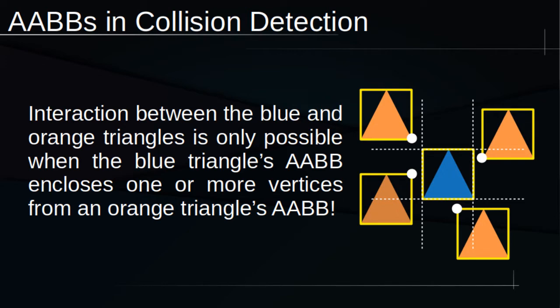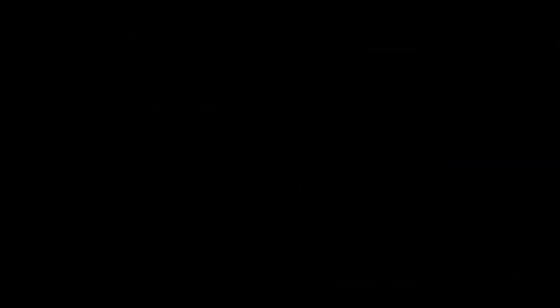they're never close enough to interact except when one or more vertices of one AABB are enclosed by another AABB. Hence, one primary application of AABBs is a very rapid proximity test, although there may be other uses. So now, let's take a look at AABBs in action.